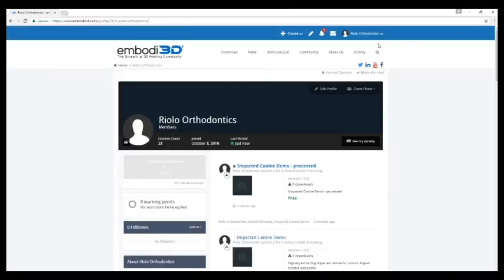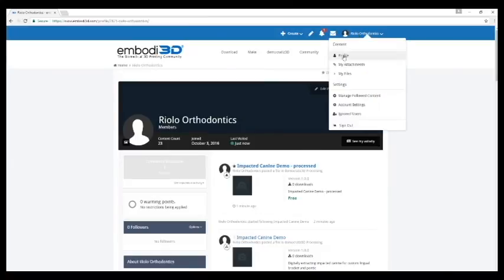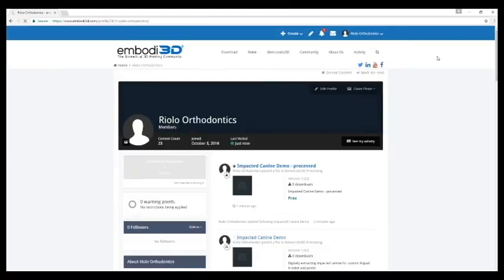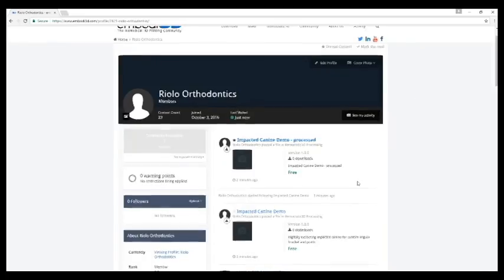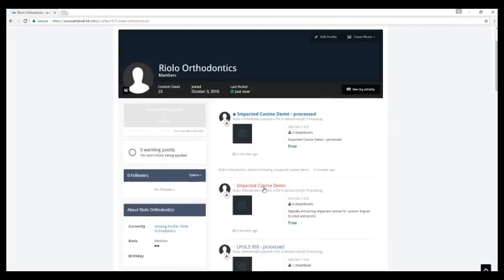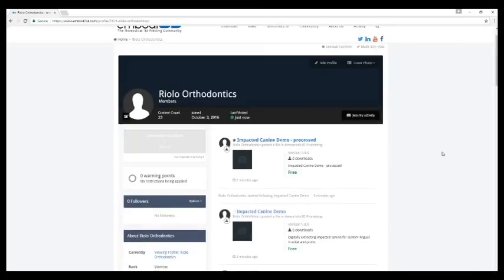So I'm going to go to my profile, refresh, and see here is the impacted canine that we uploaded as an NRRD file. And then in literally two minutes we have our impacted canine back that has been processed.